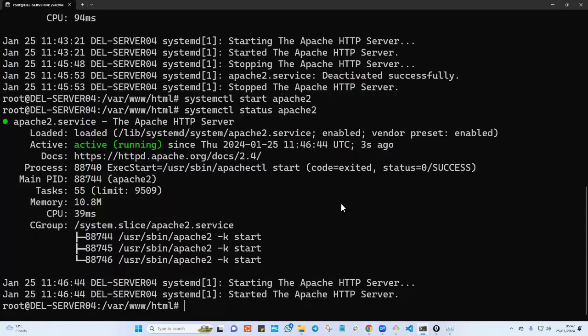That's it for this video. If you liked it, please let me know in the comments. This was a short video to show you how to use systemctl and the service command, and the difference between them. If you want me to deep dive into the web server side of things — how it works, how to troubleshoot it — let me know in the comments and I'll create another video. Thank you, bye!